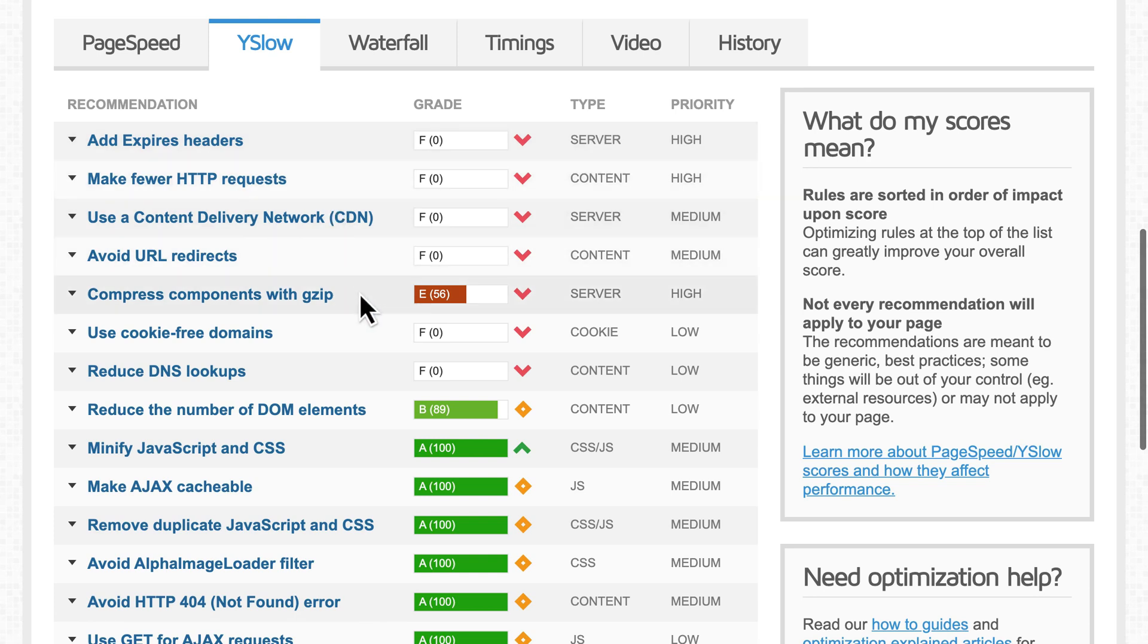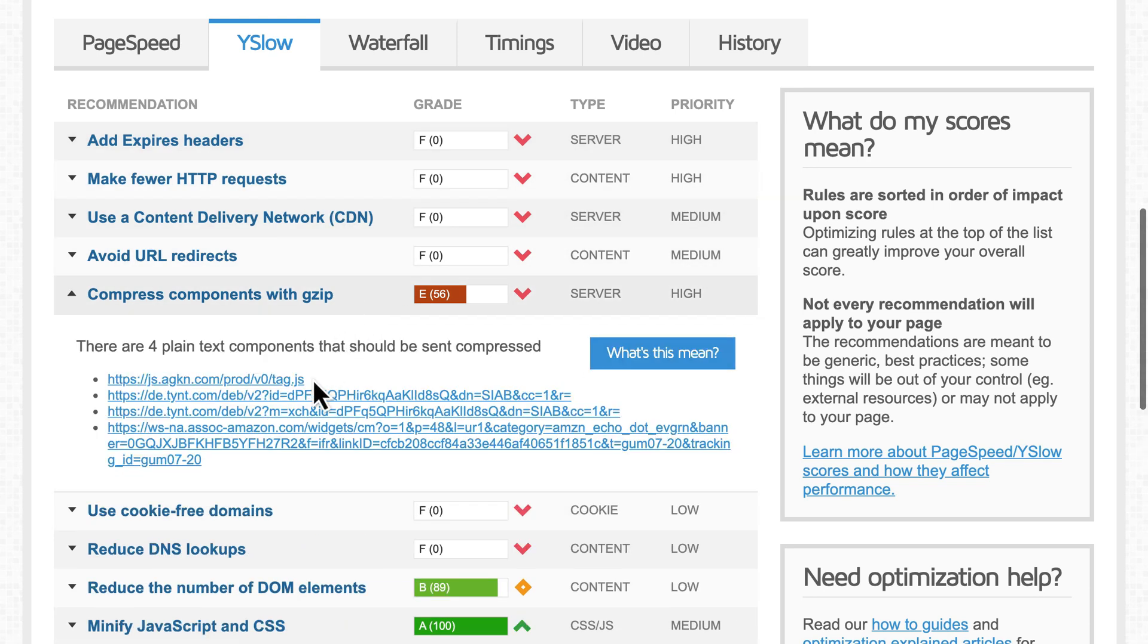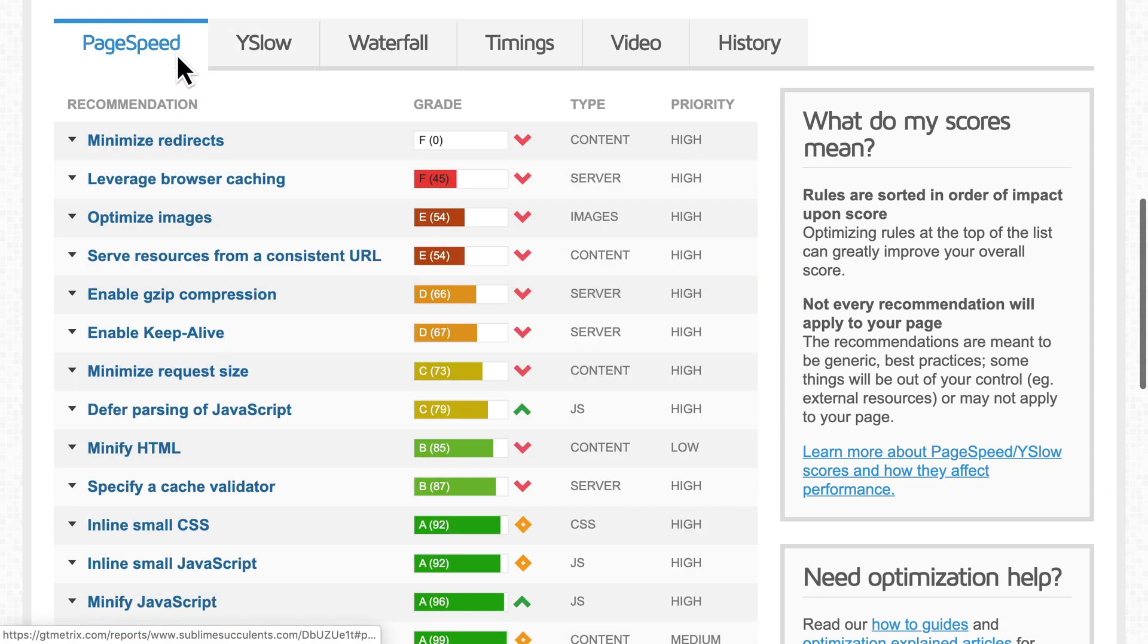When you see this type of message, first, click on it to see which files are listed. Then, check the domains they're coming from.